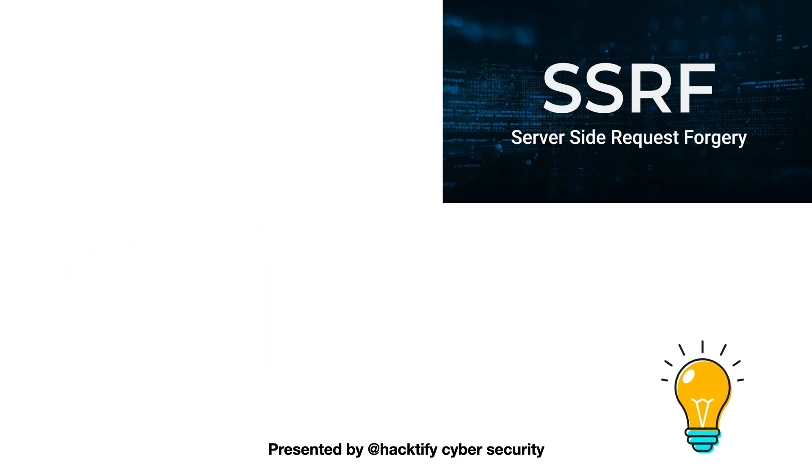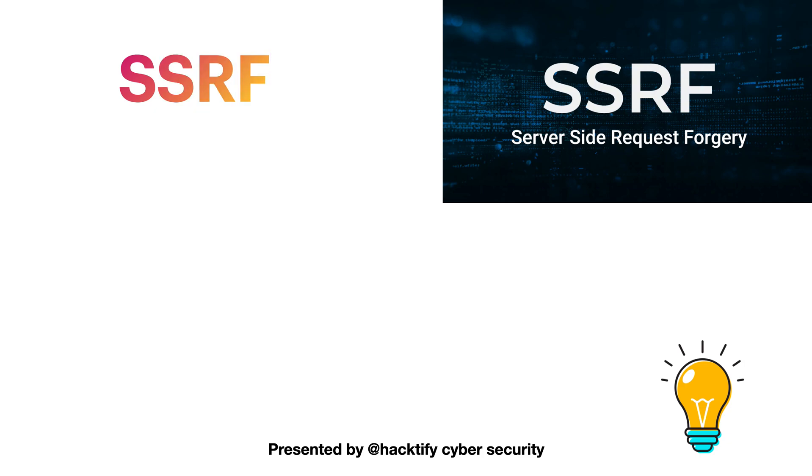Then we will move to learn about SSRF based vulnerabilities, which stands for server-side request forgery.